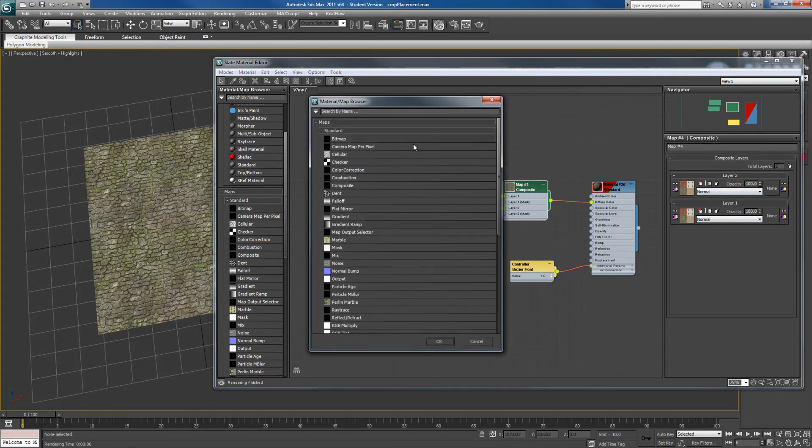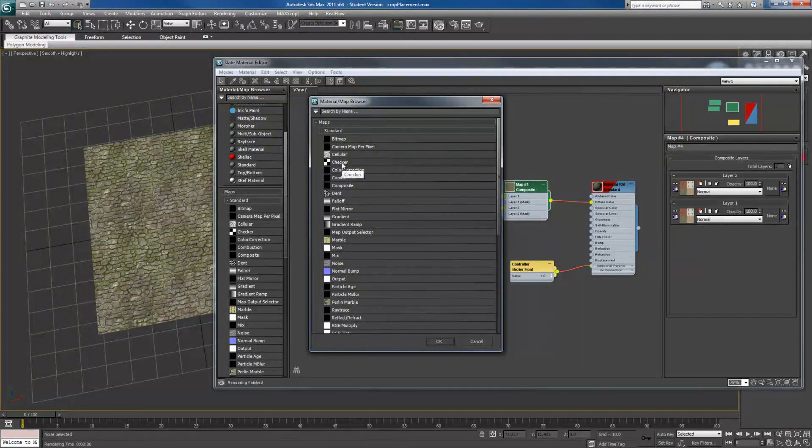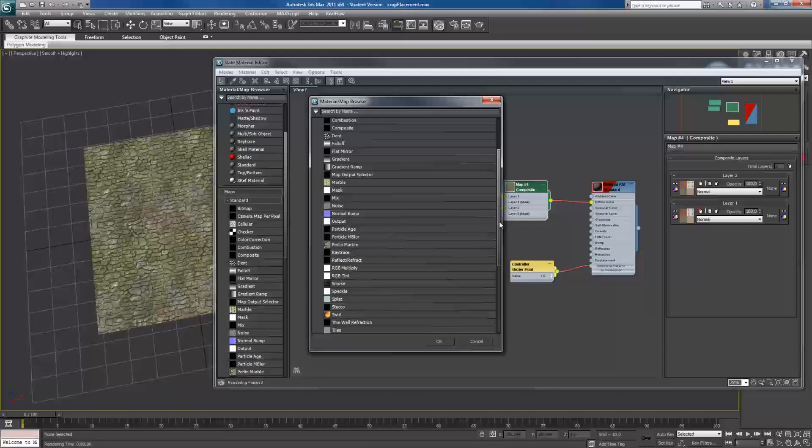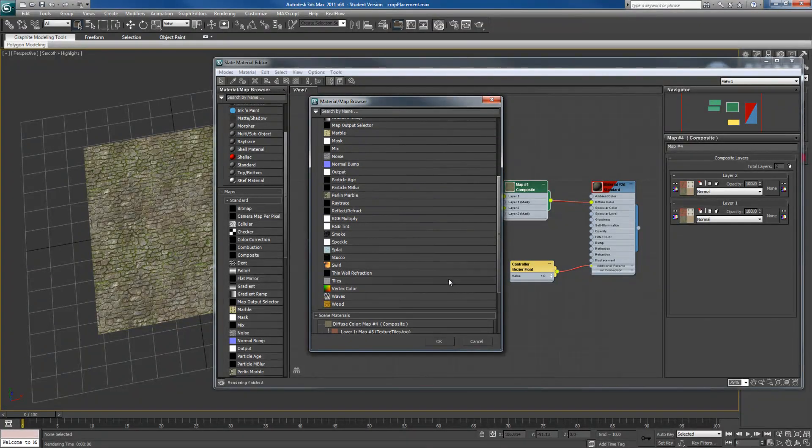But as always, you can always go inside. Change it however you want. And you'll get some really interesting results this way. You can also hand paint your own and just simply import that in. There's nothing wrong with that.